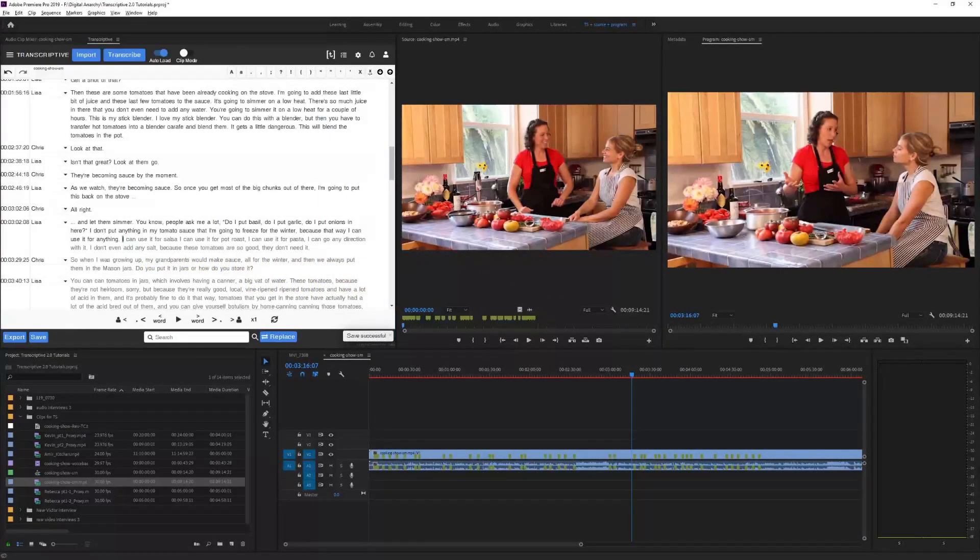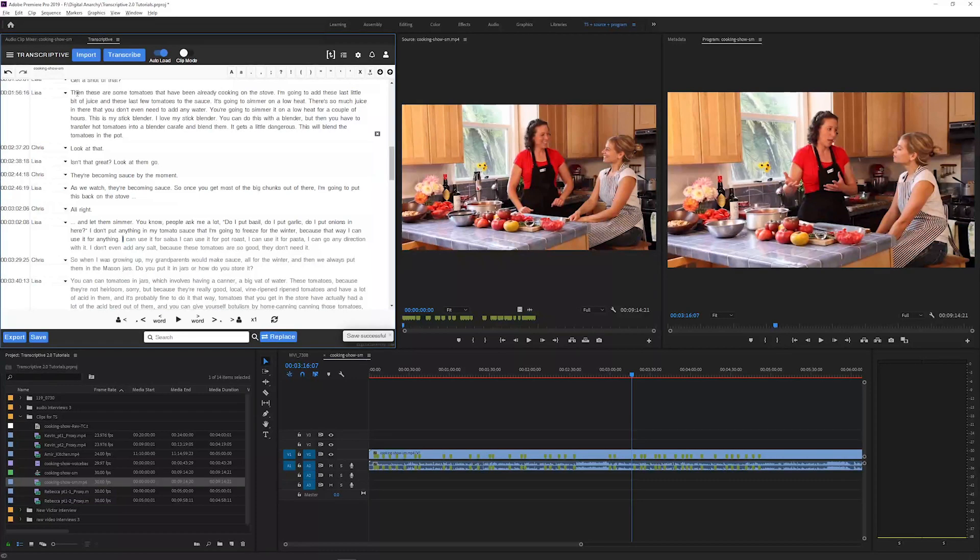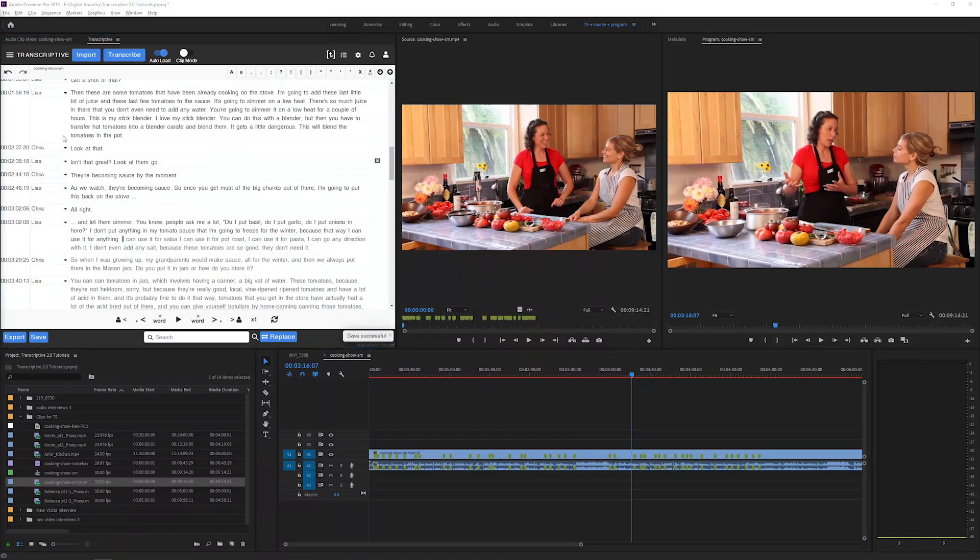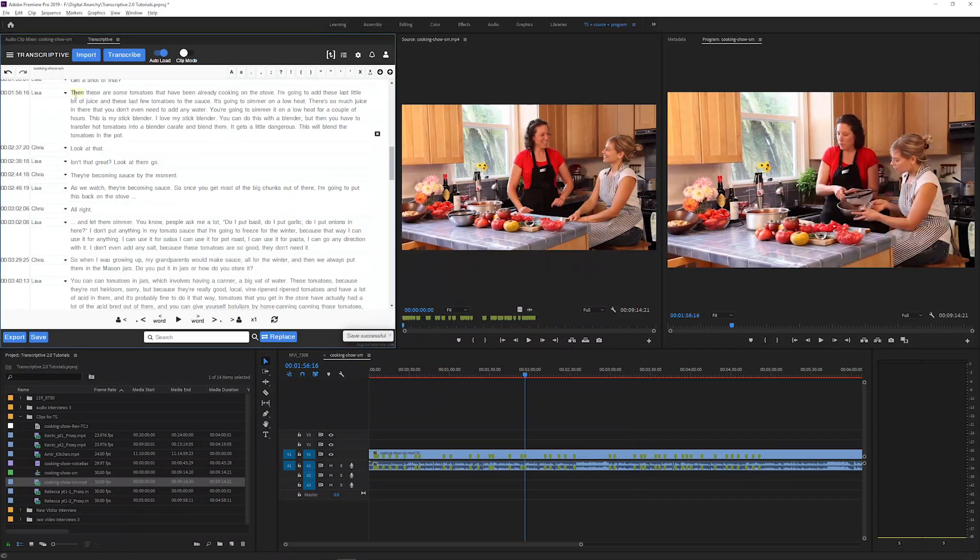Welcome to this video where we're going to quickly go over all of the new features in Transcriptive 2.0. The first upgrade we have is a completely rebuilt text editor.